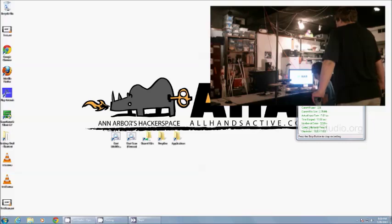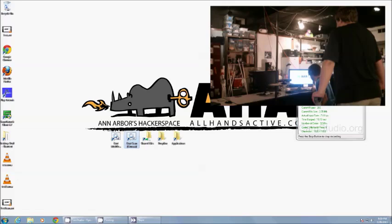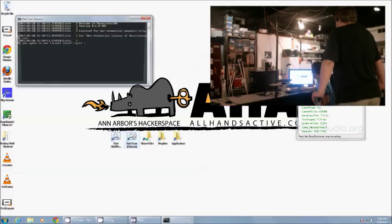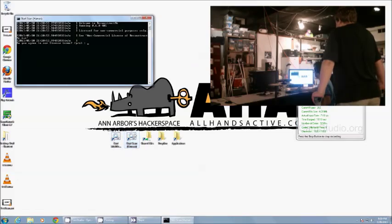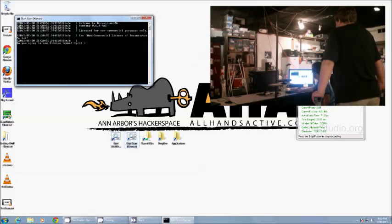Alright, we're going to do a full body scan with a Kinect and Reconstruct Me Console Edition. We're scanning a human subject today. So we're going to launch Reconstruct Me, hit Y to agree to the license agreement.